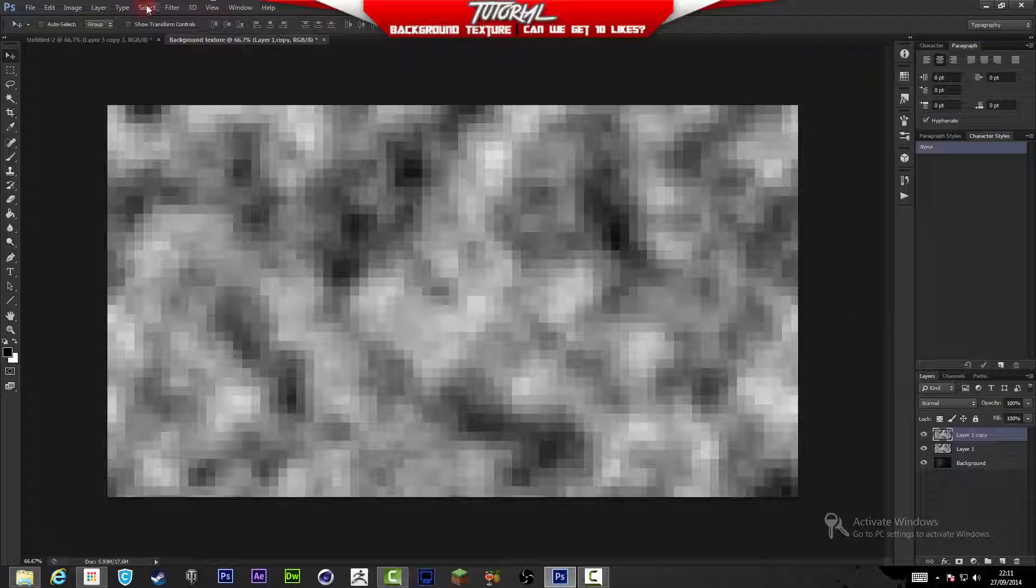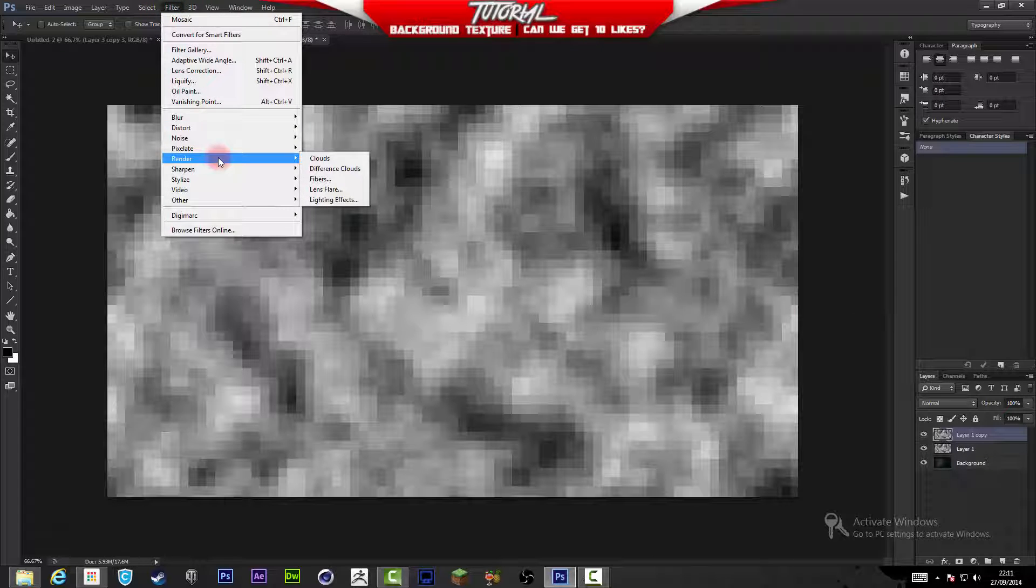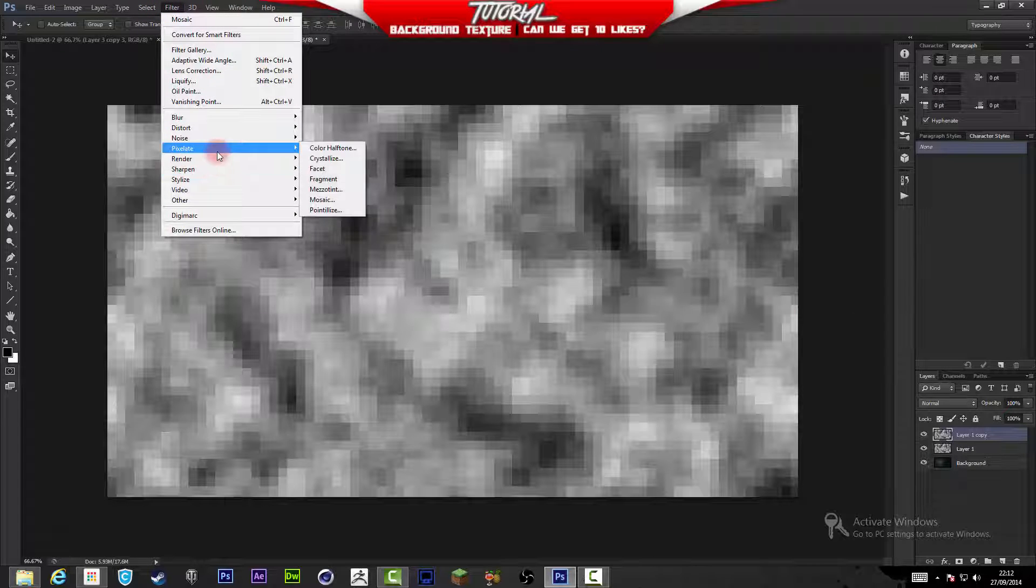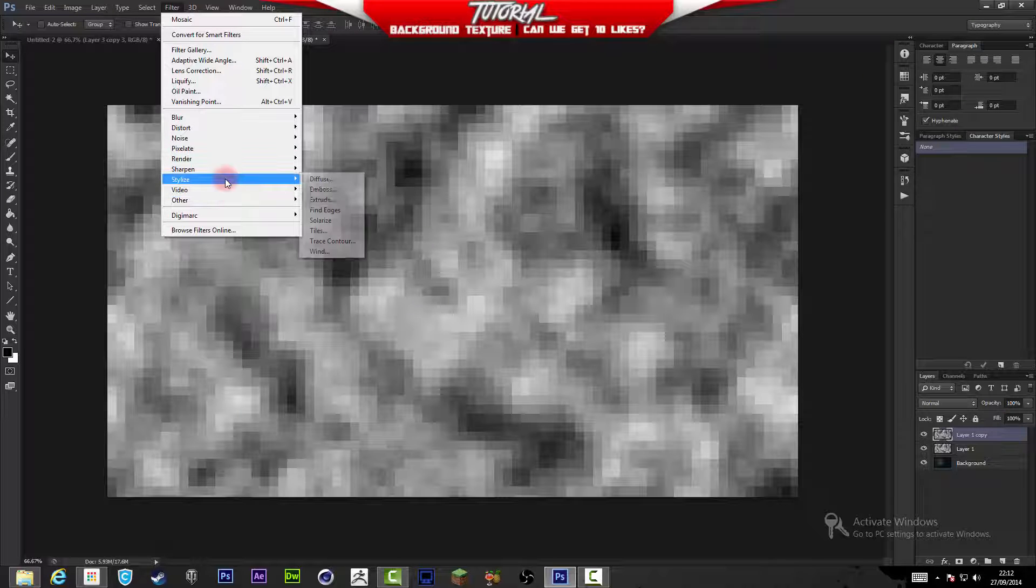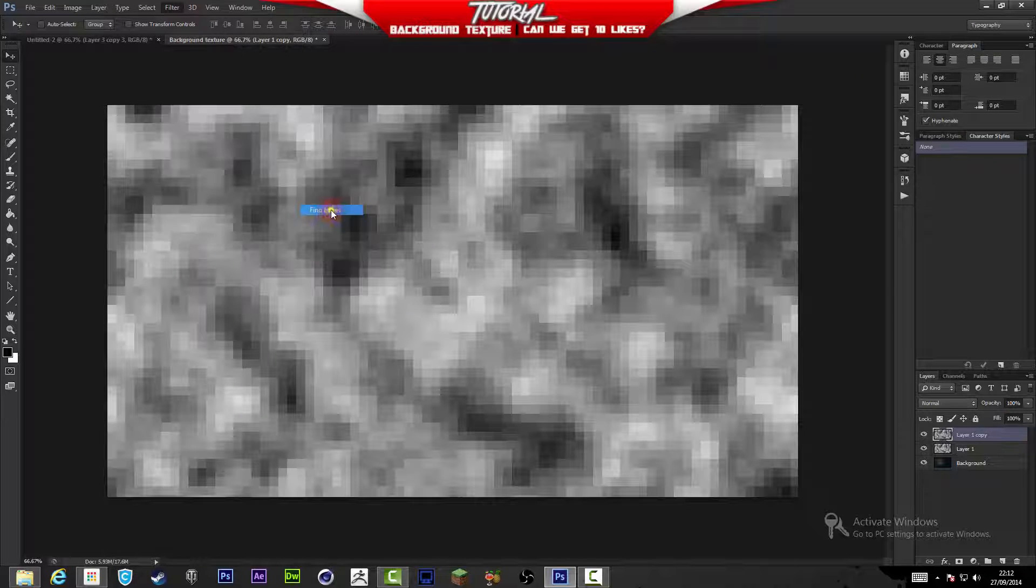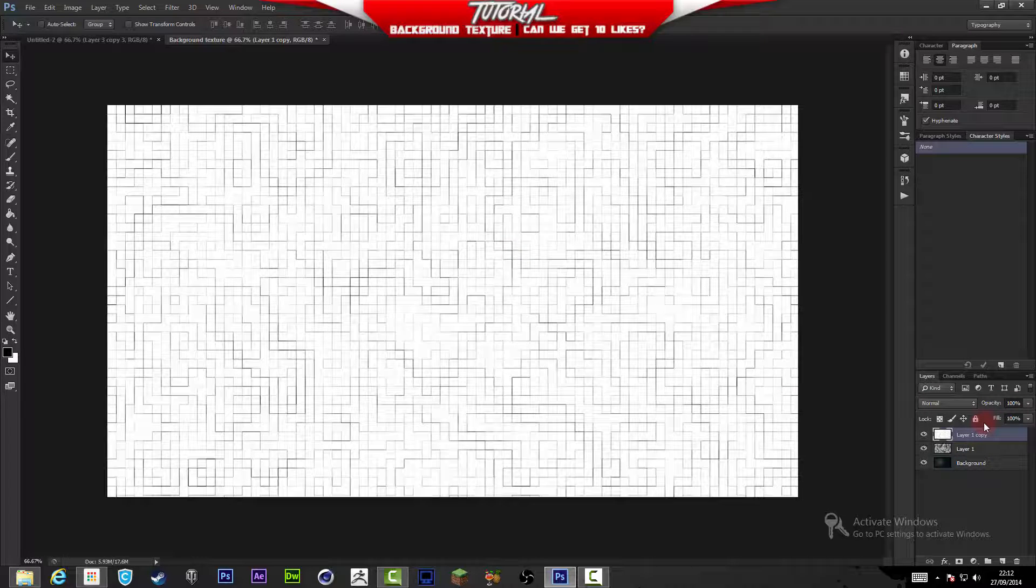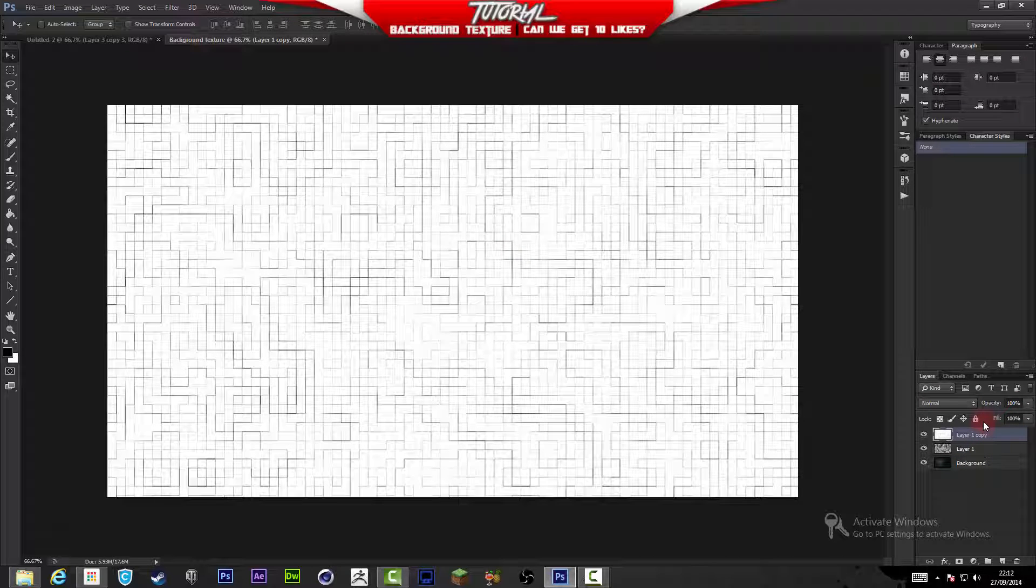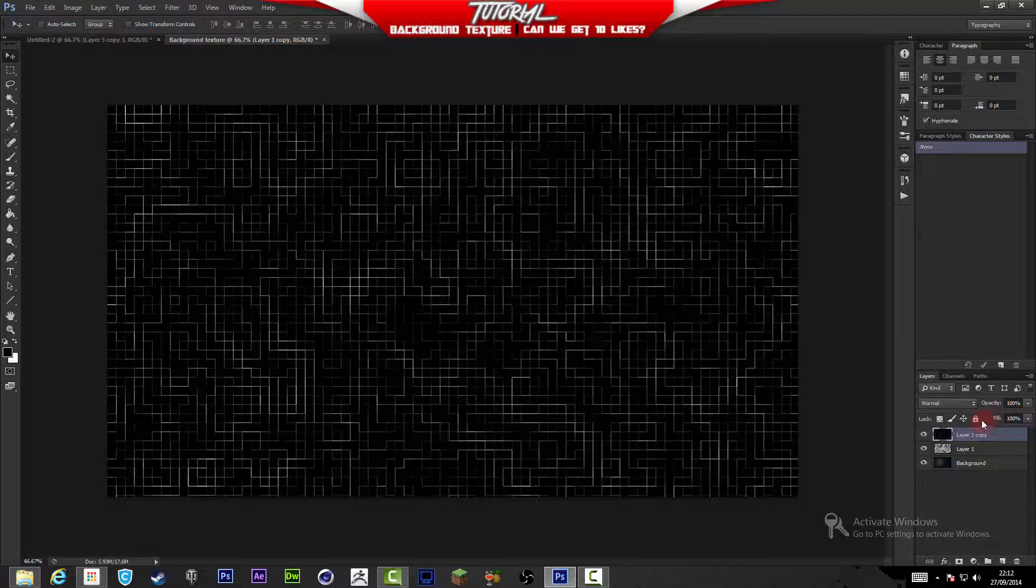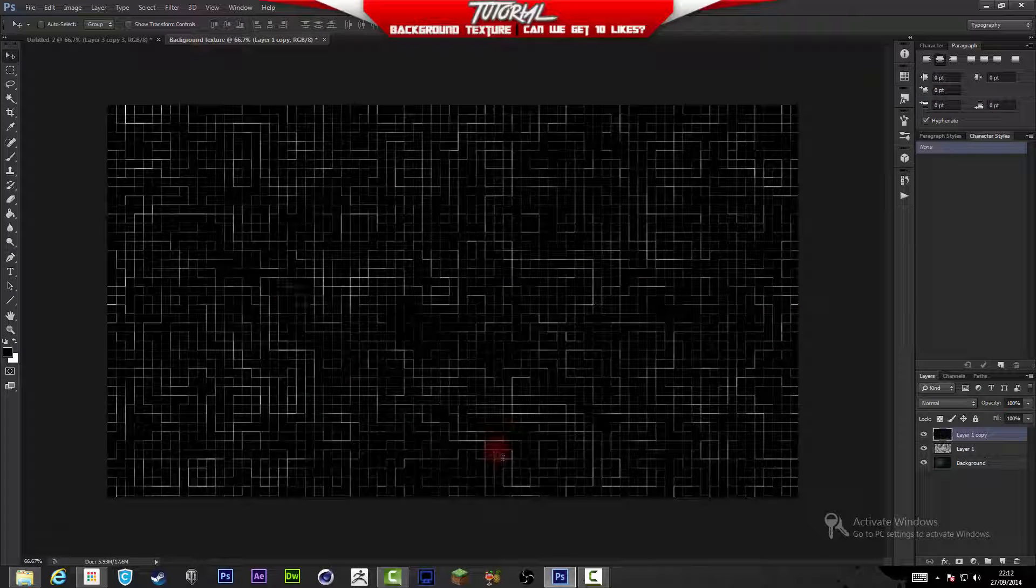Now I'm going to press Ctrl+J, then go to Filter > Stylize > Find Edges and we get this. Now press Ctrl+I with the new duplicate layer and that's going to invert that, and there we go, we've got something like this.